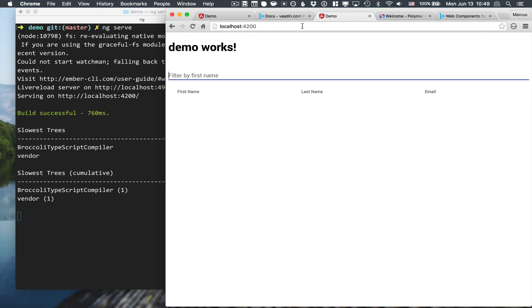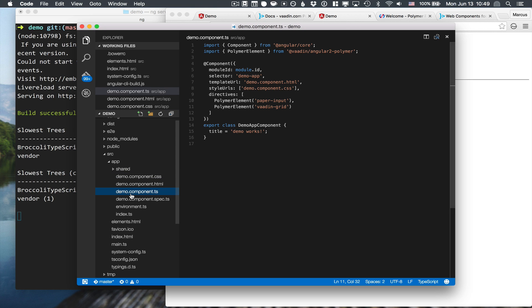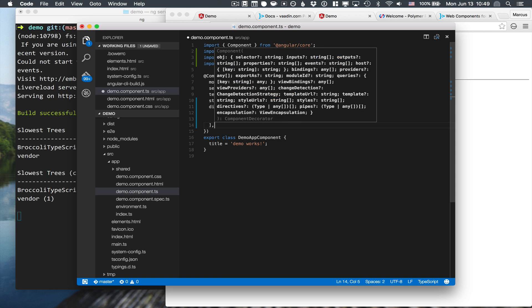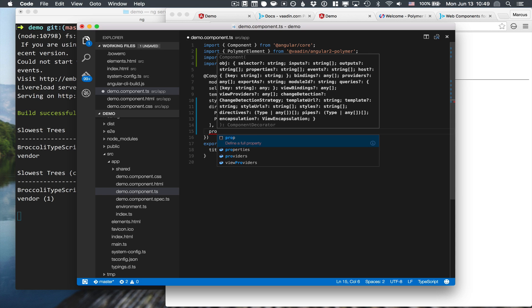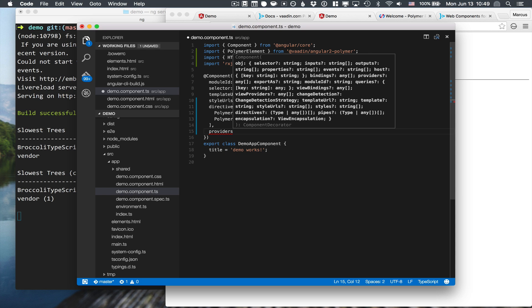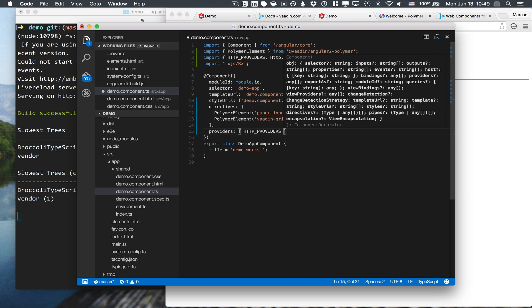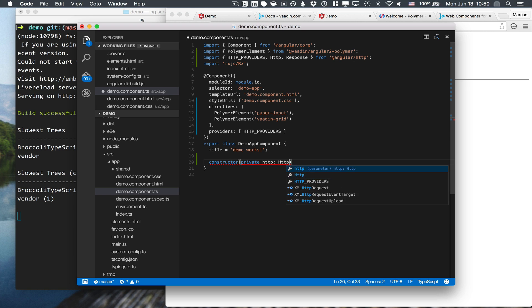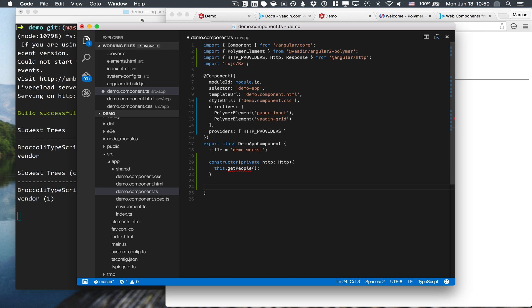So let's do that next. We're going to go into the demo component again. We will then import HTTP providers and HTTP from Angular as well as RxJS. The next thing we need to do is define the provider here in our component. This is just an array and we'll include the HTTP providers that we just imported. We also need to do a constructor where we can inject the HTTP service. And here in the constructor, what we want to do is call a method that actually goes and fetches those people. We'll call that getPeople. Of course, we haven't implemented that yet, so let's go ahead and do that.